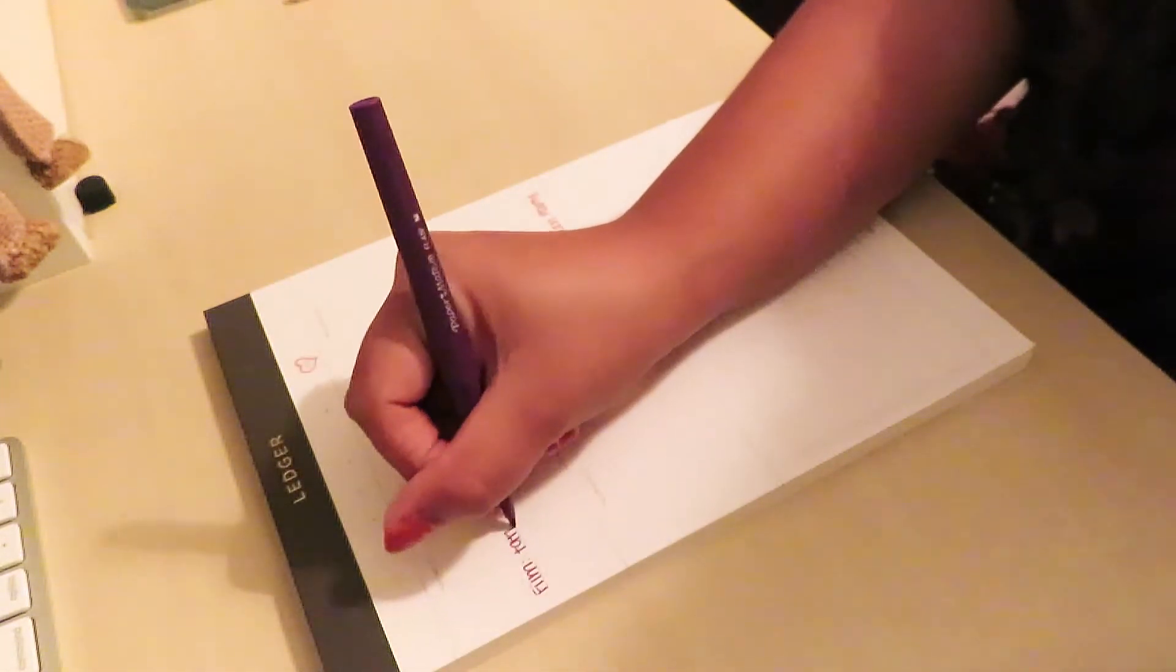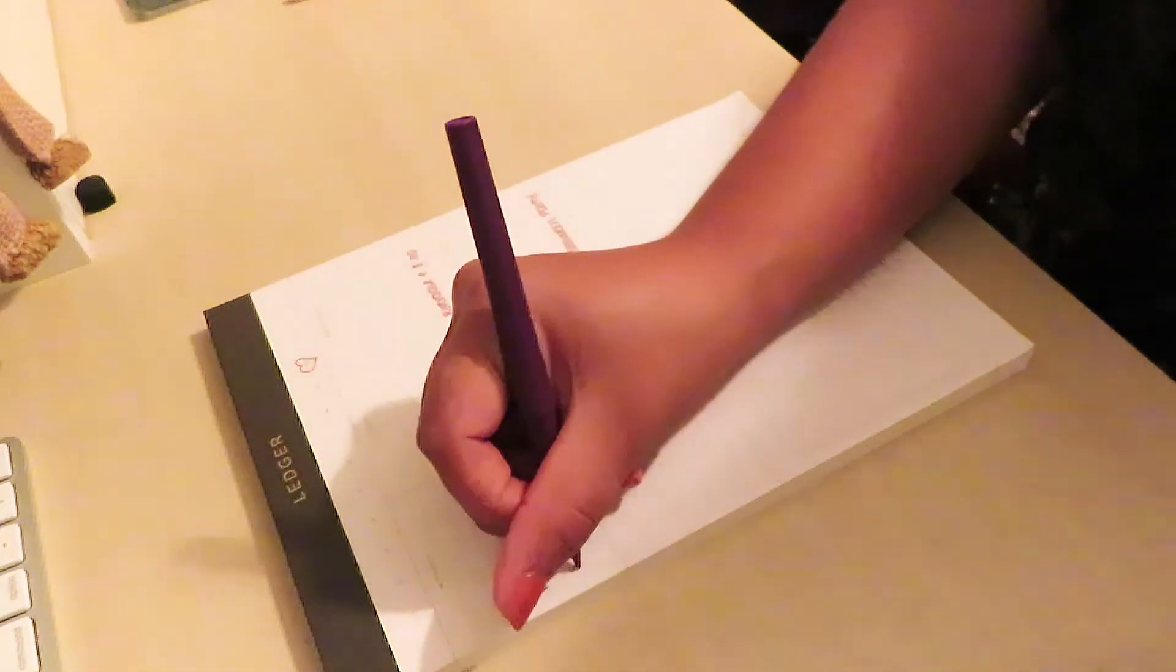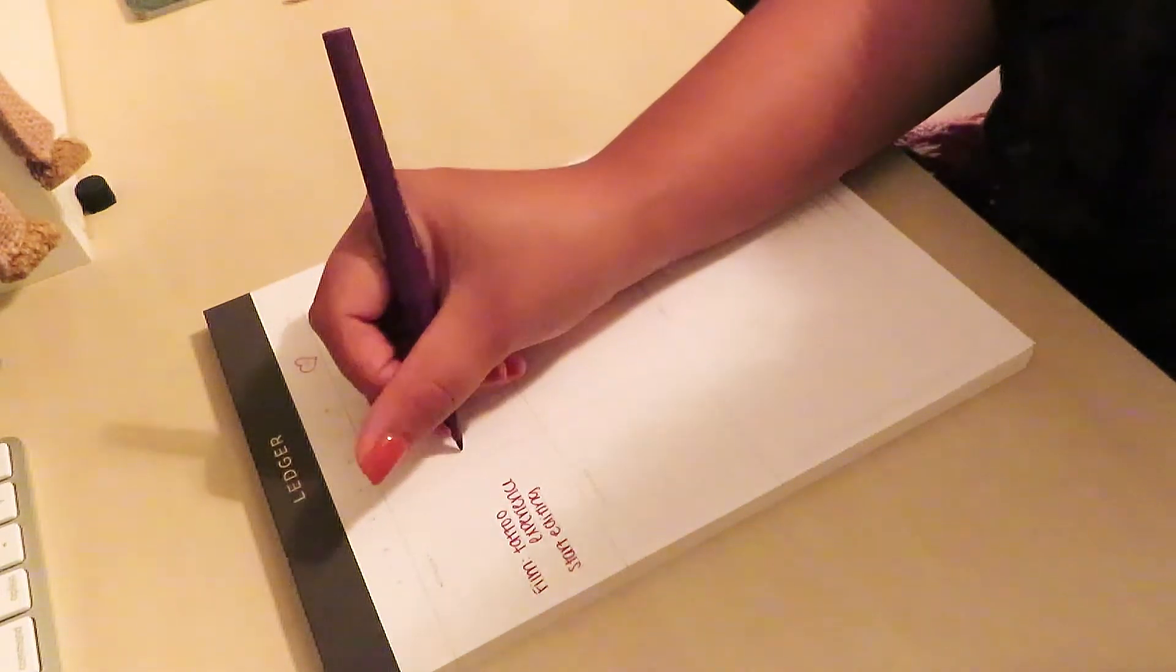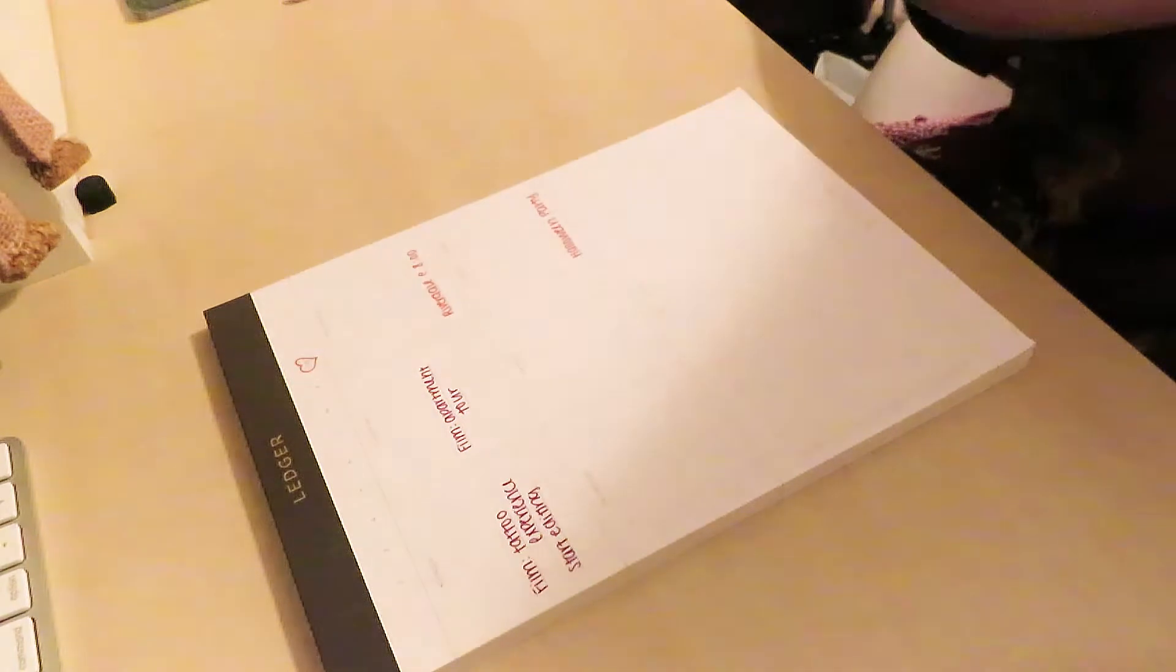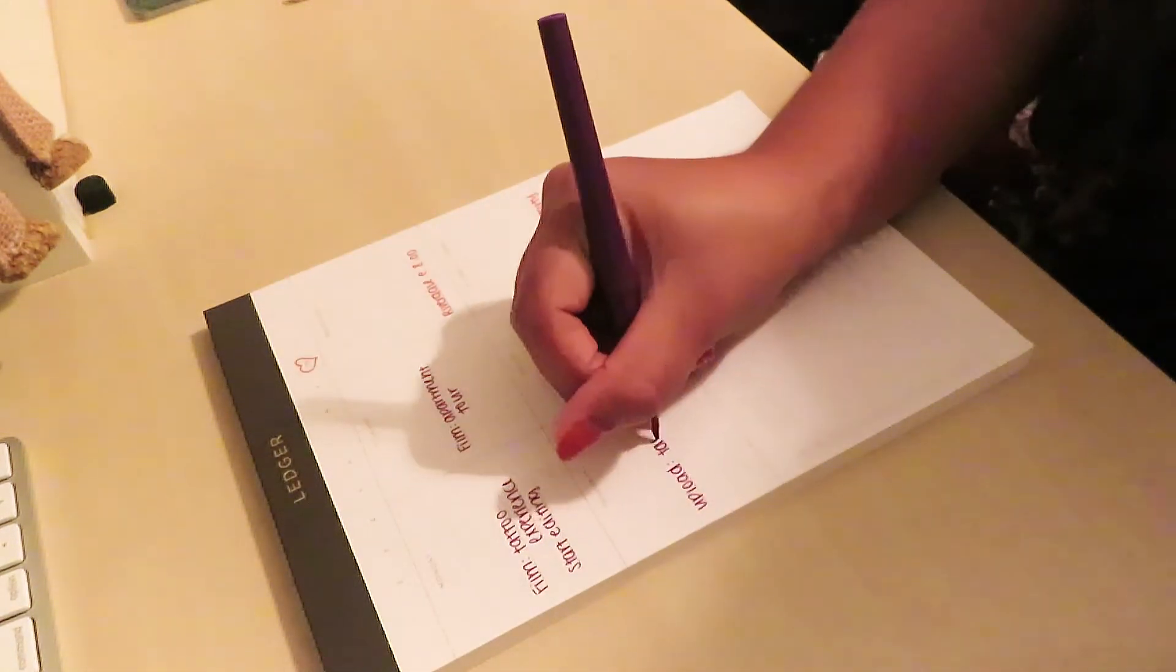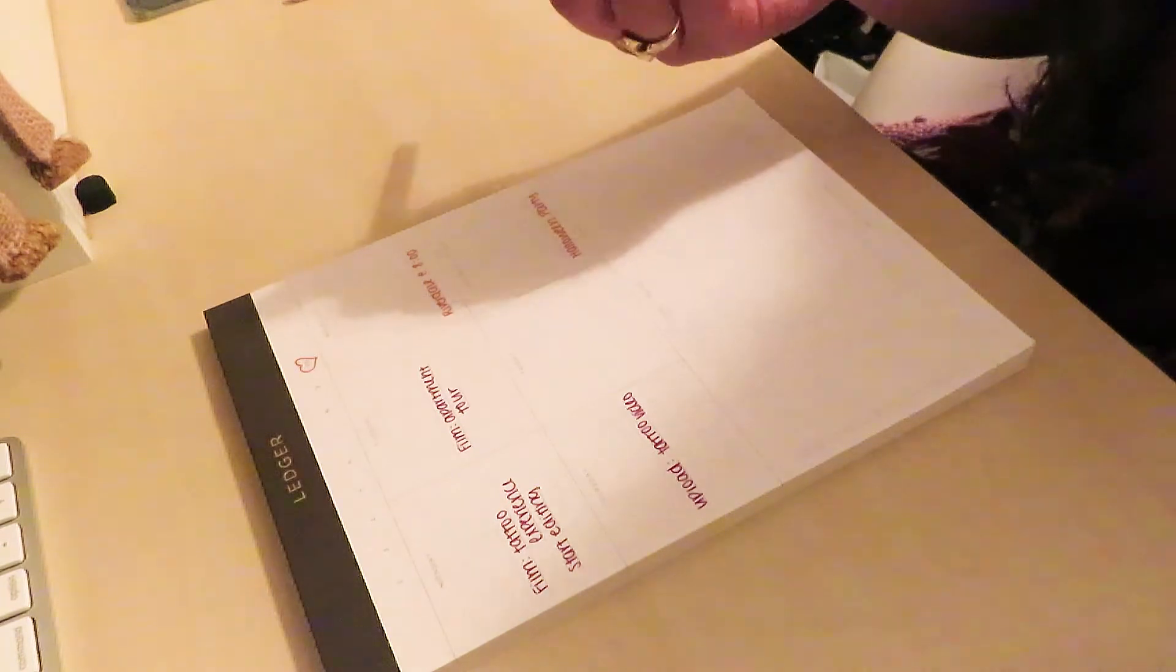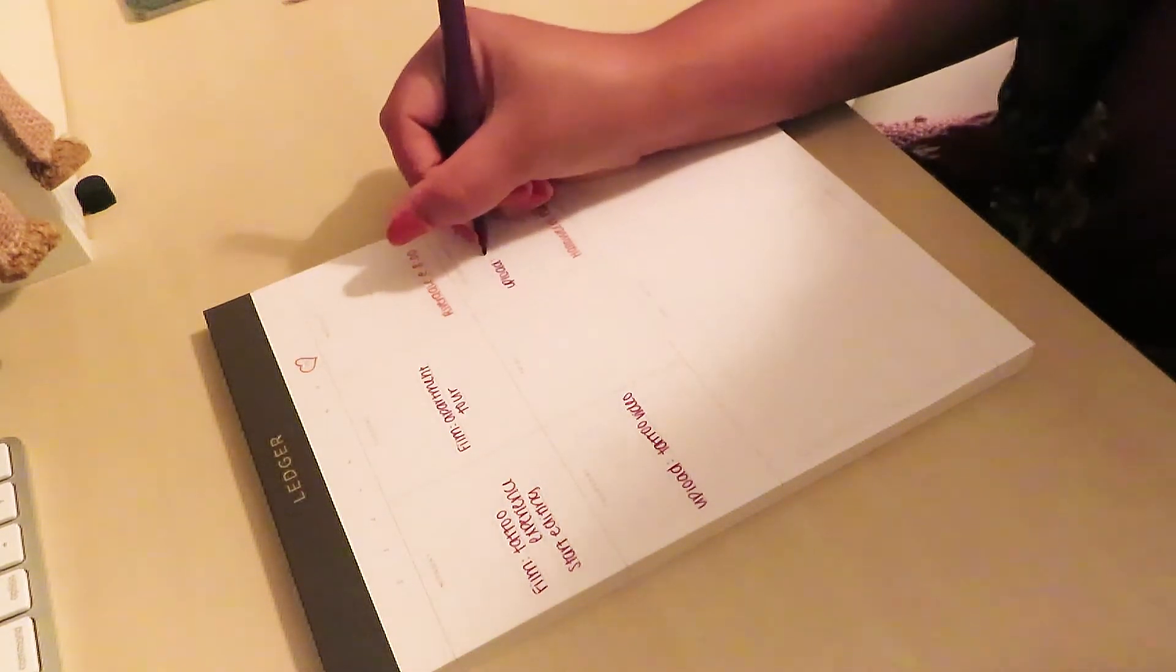So I have this weekly notepad that I picked up at a local shop in Charleston South Carolina when I was there for my bachelorette weekend and I went and wrote down with the same color code the fall activities that I was doing that week and then also the days that I would be filming and uploading videos.